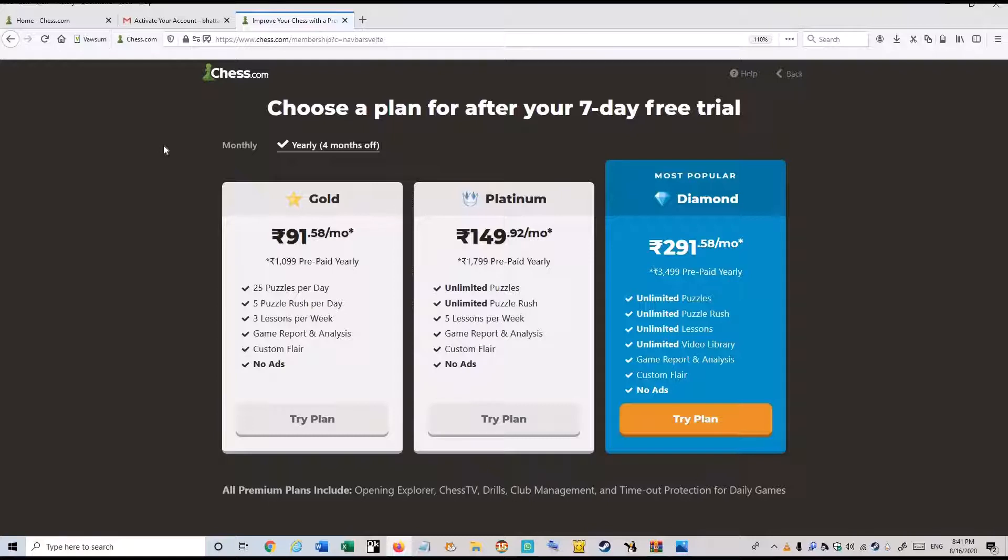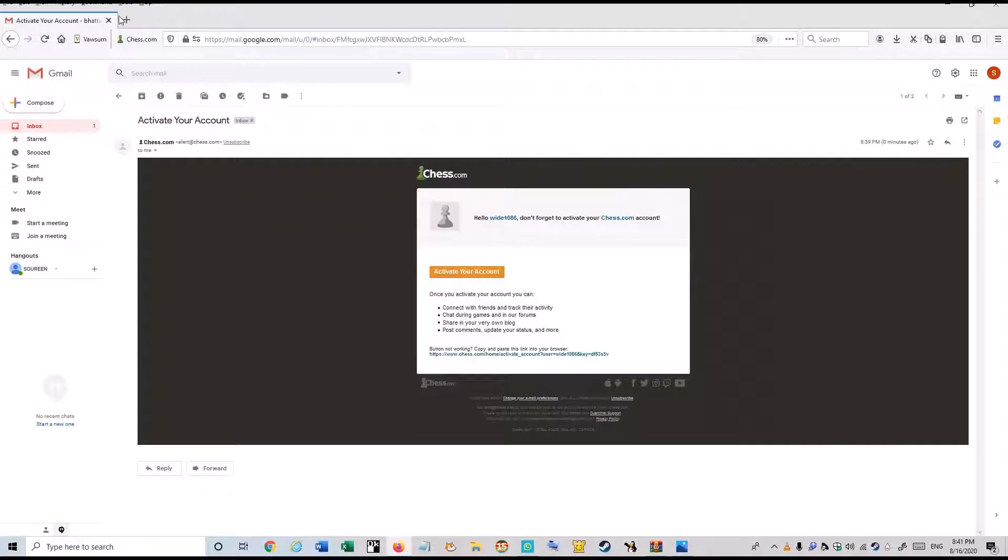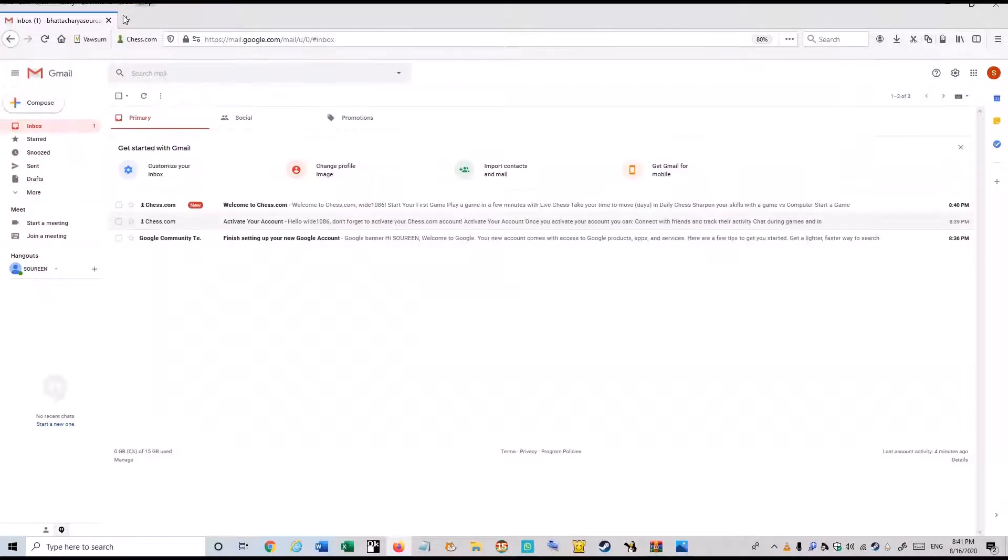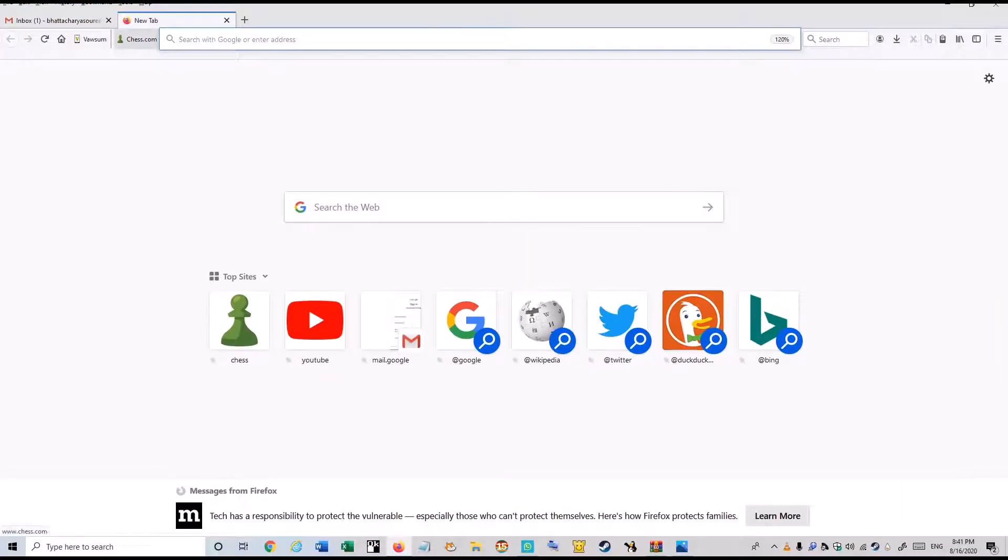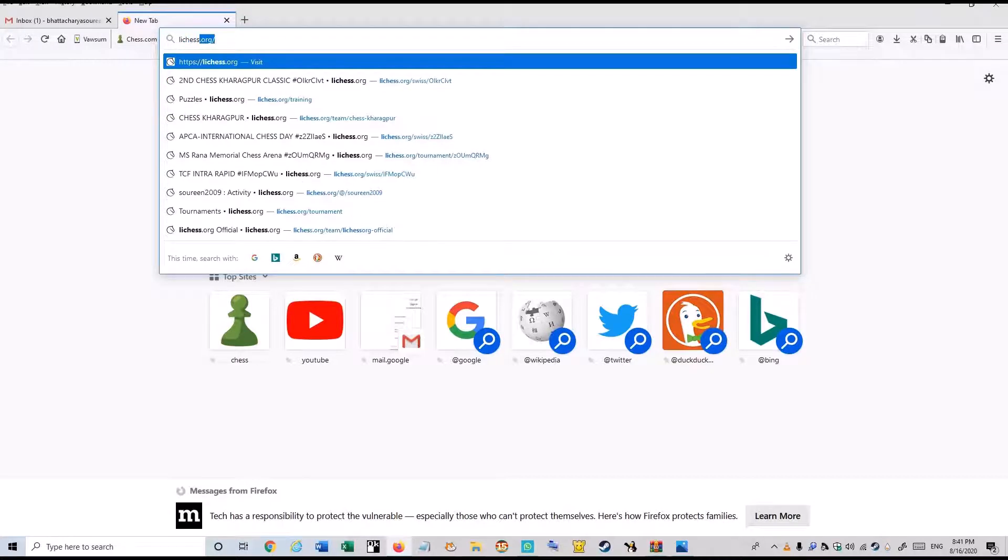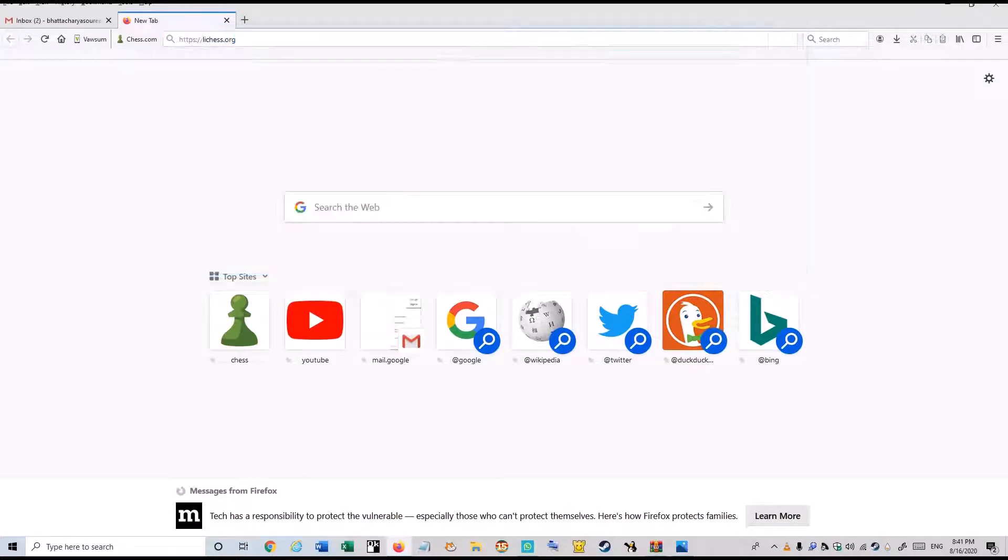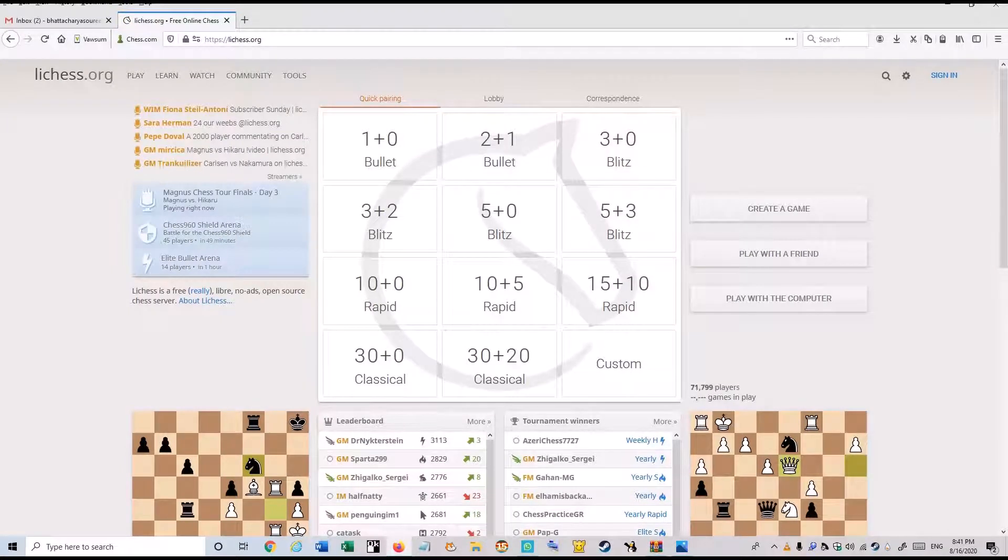So it was the first website. Now let's move to the next website. That is lichess.org. Just click on the link, I will again keep it in the description. Don't worry.